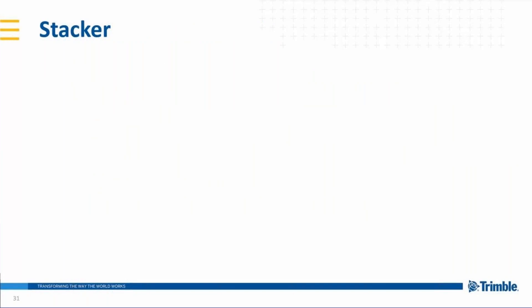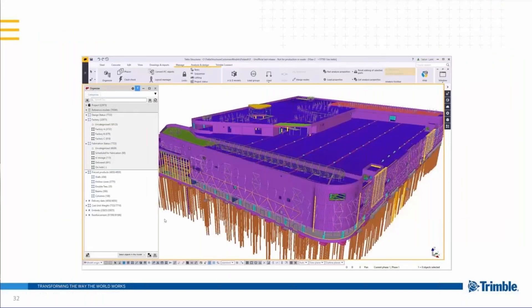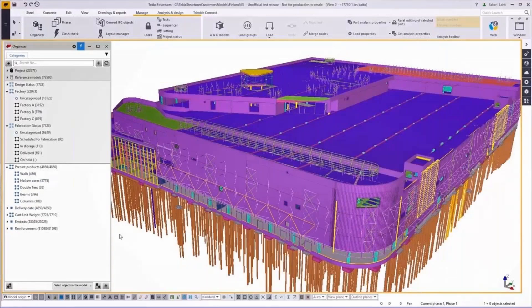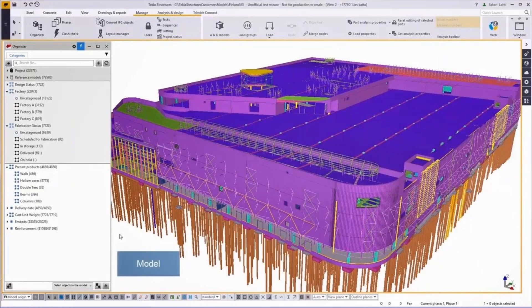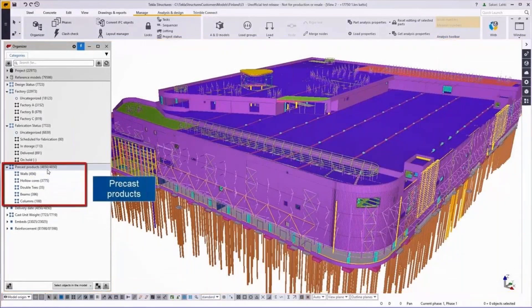Last, but definitely not the least, we have a new stacker application. This application is for planning delivery stacks and it helps you to plan the truckload according to your erection plan. Here you have a Tekla Structures model where we can identify the precast products.